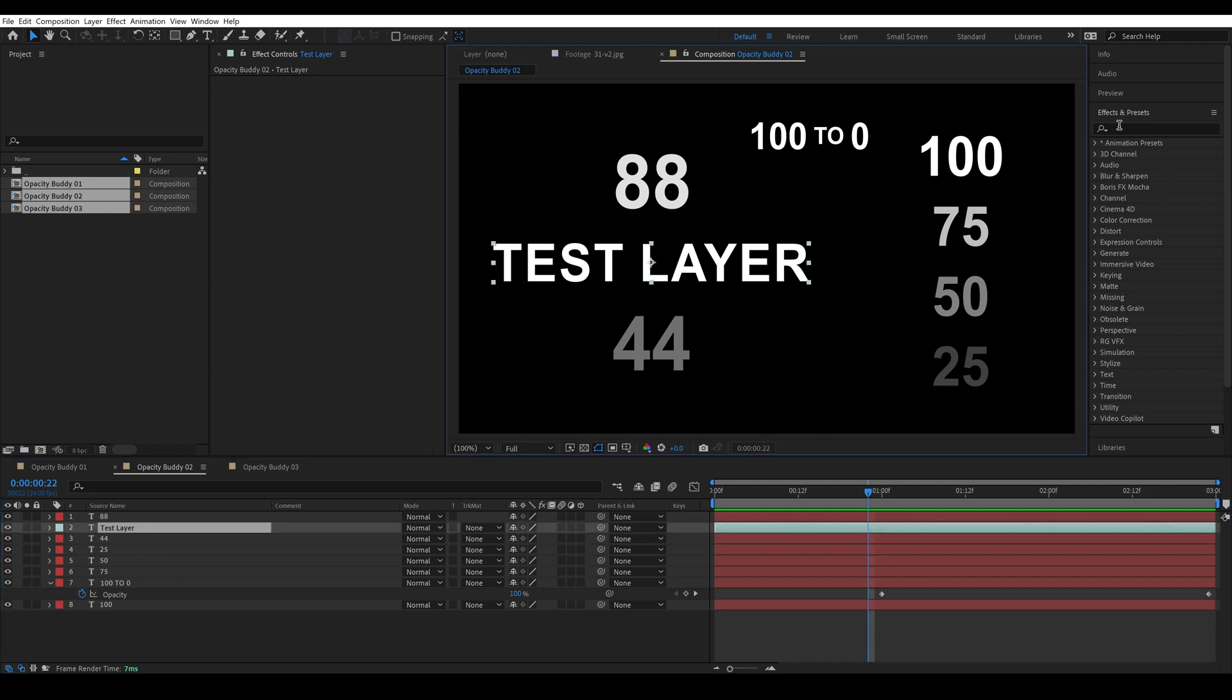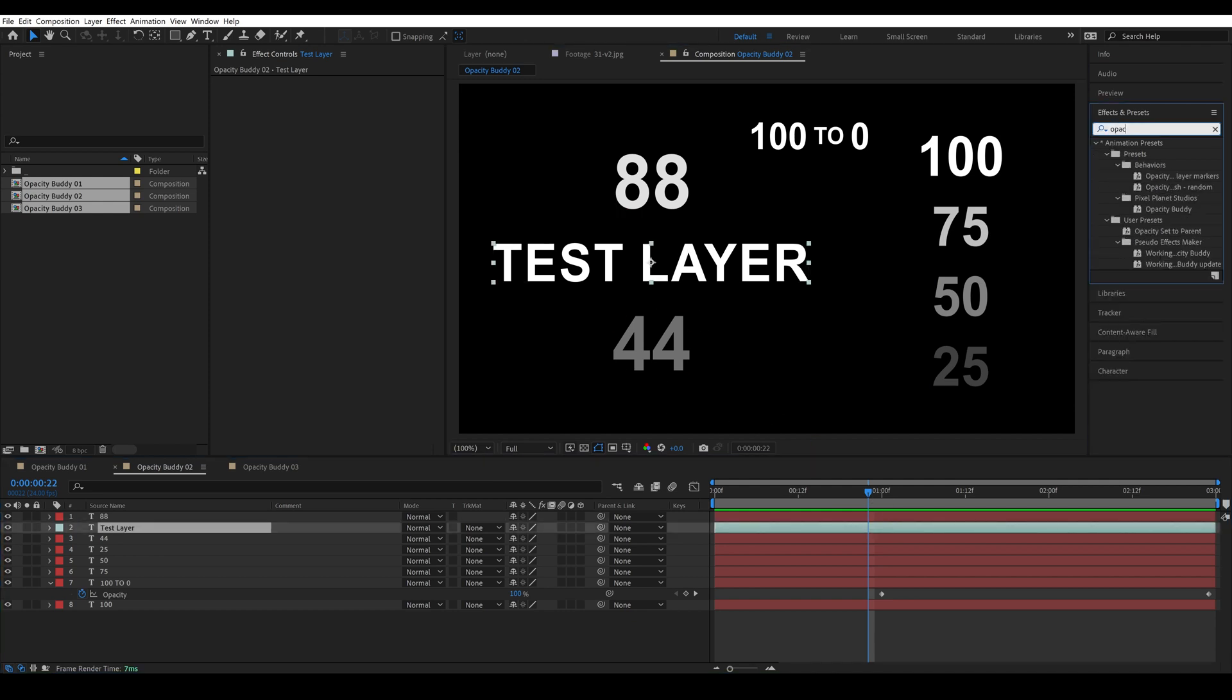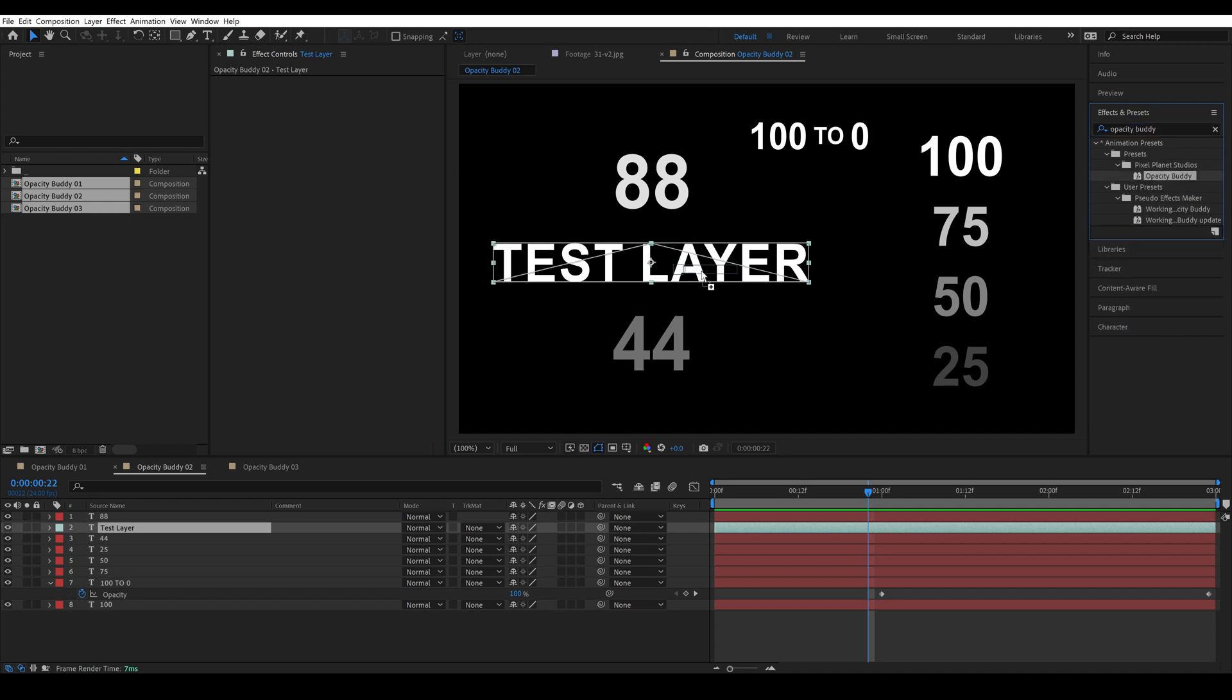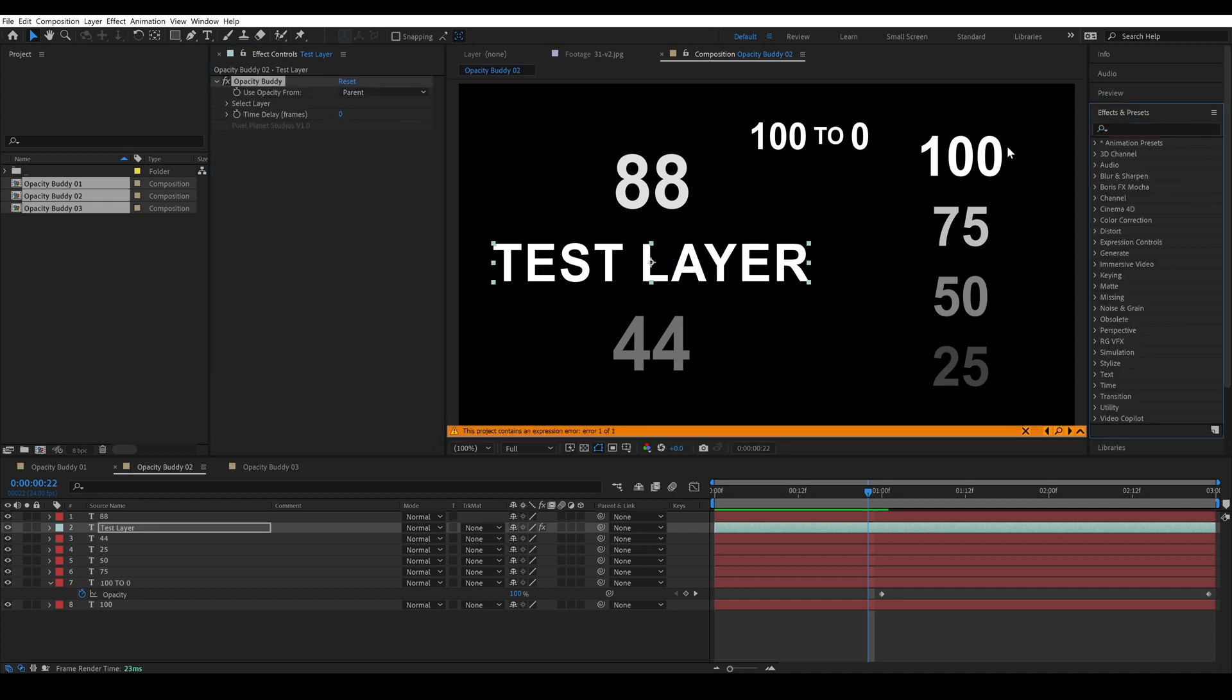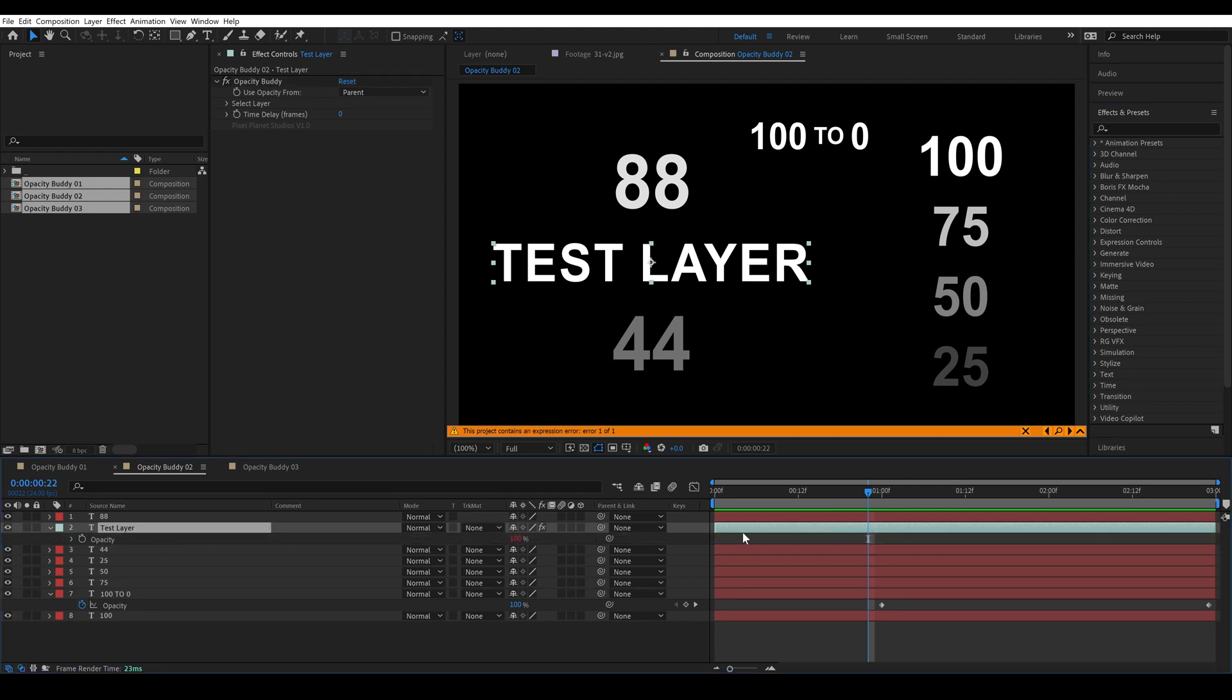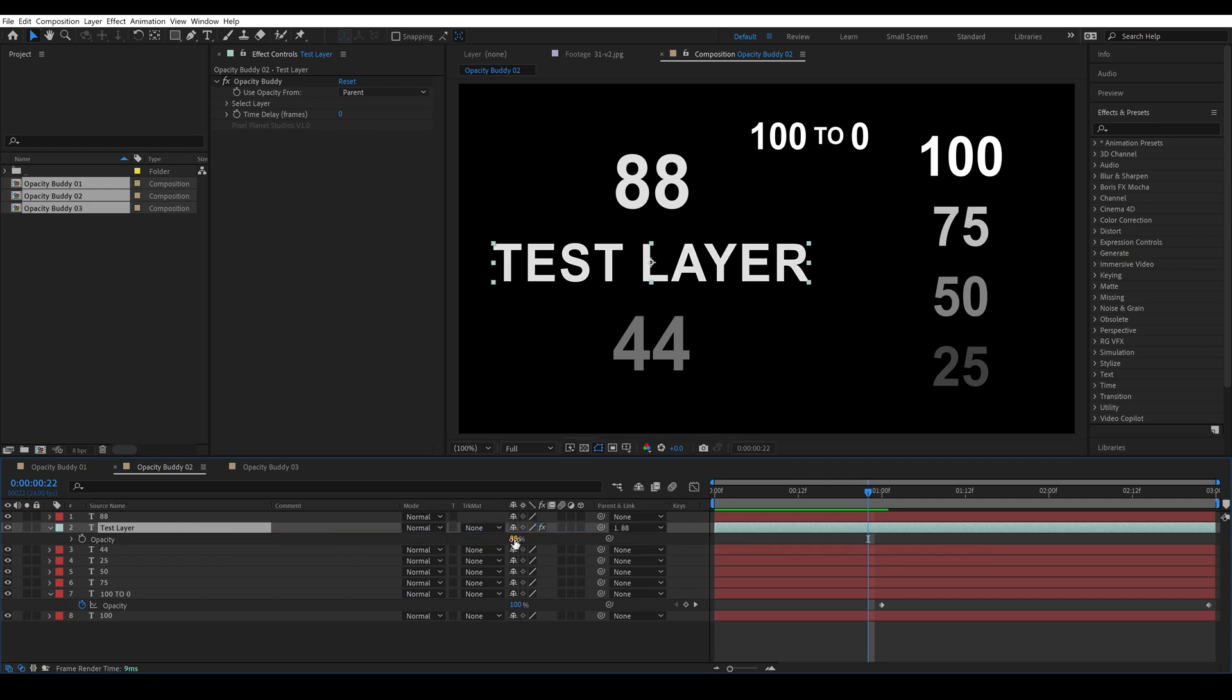So if I type in opacity buddy and drag this on you'll see that it creates an error right away and that is because we are telling opacity buddy to use the opacity from the parent layer and this layer is not parented to anything.